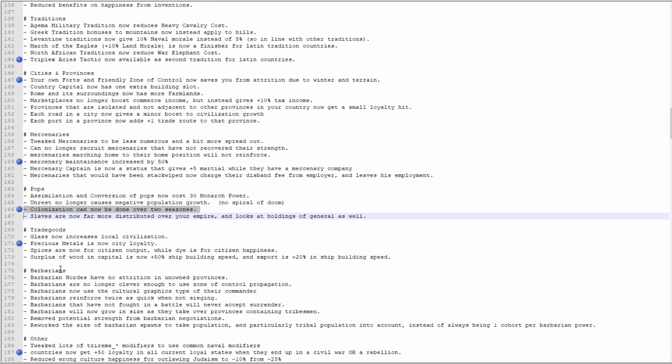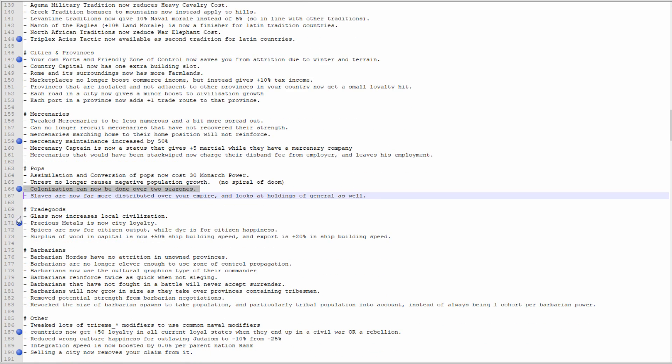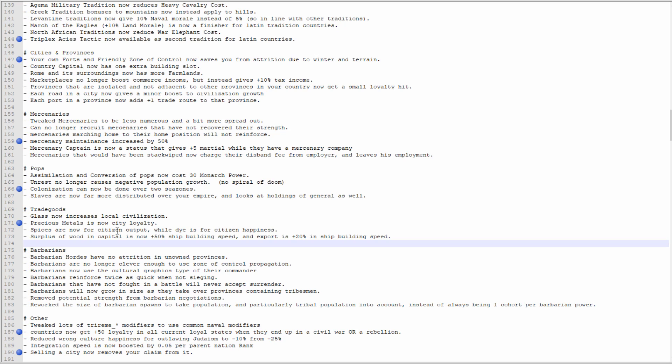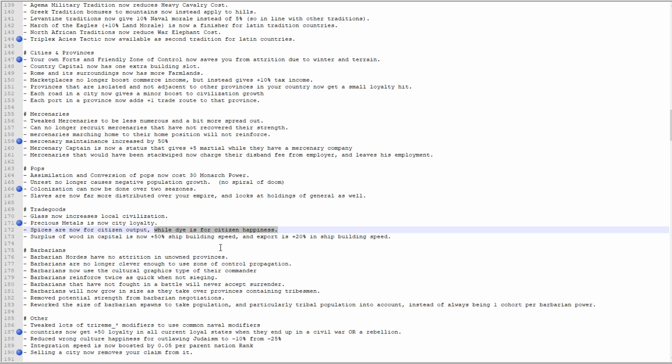Trade goods: I like this one. Glass is now local civilization, precious metals is city loyalty. I think that one's going to be pretty desirable. Spices are for citizen output while dye is for citizen happiness. If you've got dye, you kind of want it because if you're playing multiplayer and you're looking for that score, citizen happiness is actually what counts more than anything else. Surplus of wood in the capital is now plus 50% ship building speed and export is plus 20% in ship building speed. So having a surplus of wood, no longer important because building speed, whether it is for cohorts or ships, is kind of useless and who cares.